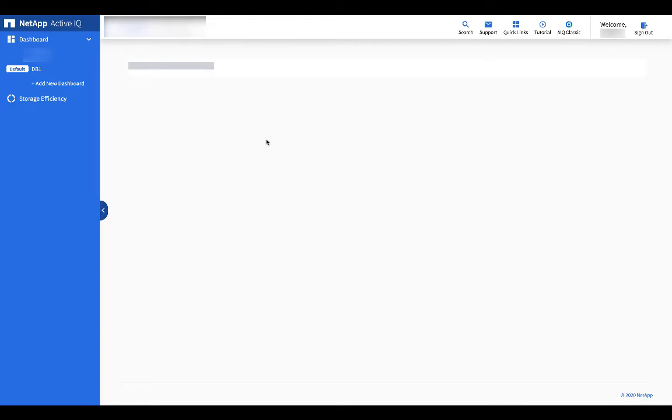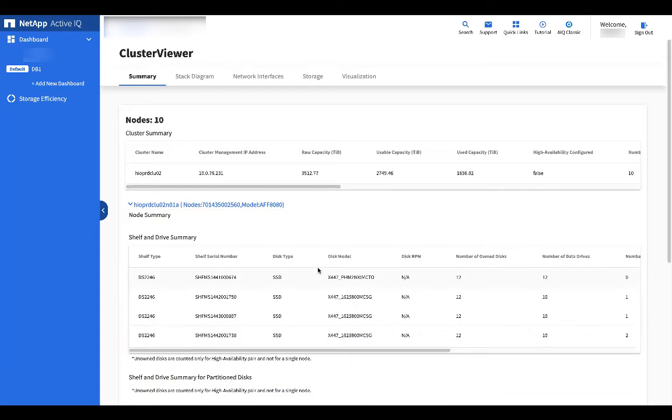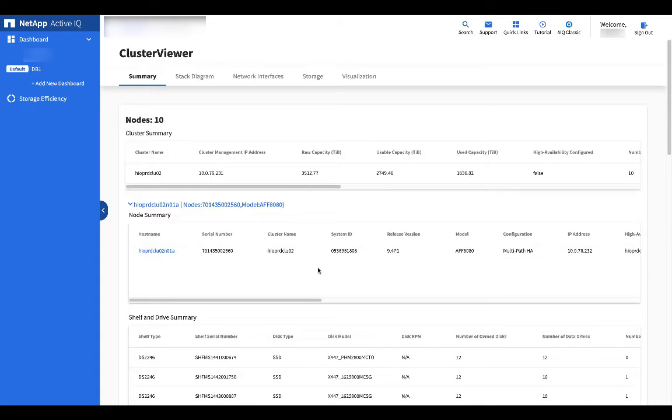This is the classic cluster viewer view which gives detailed information on the cluster or node. Most key information can be found here.